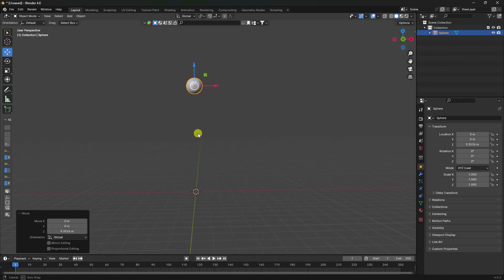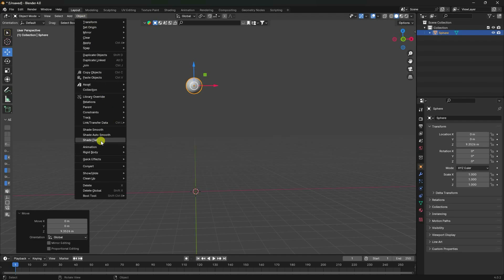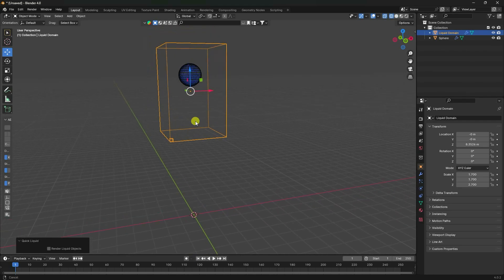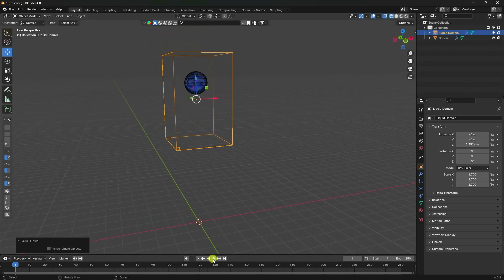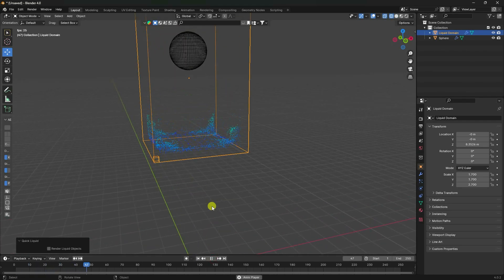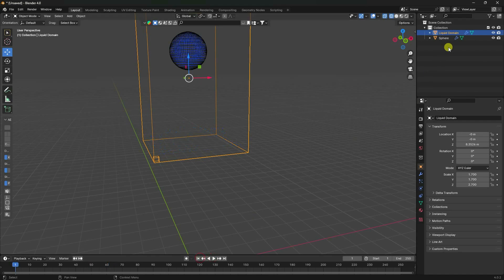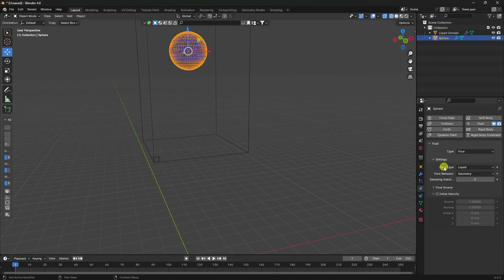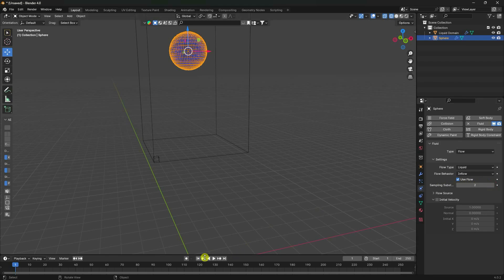Go to Object Properties and apply Quick Liquid. Play - that's my effect. Now select this UV sphere, go to the Physics Properties, and set the flow behavior to Inflow with sample like 2.